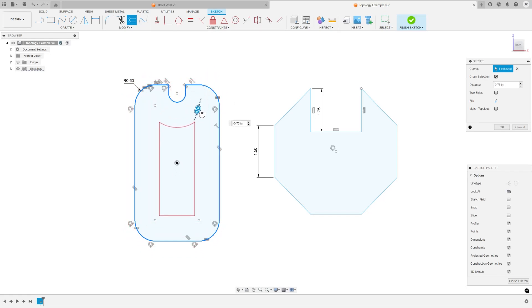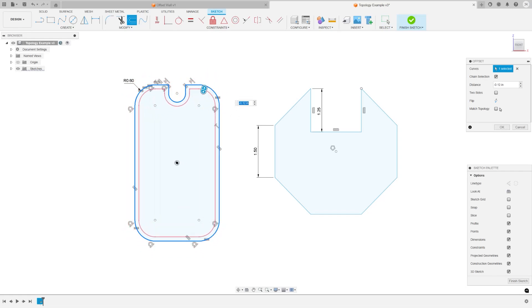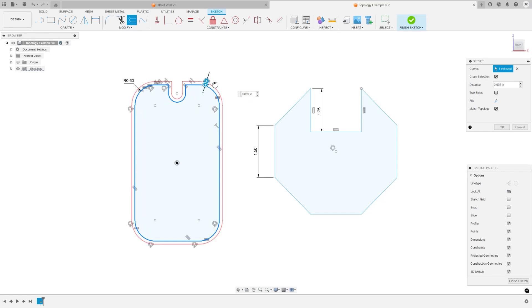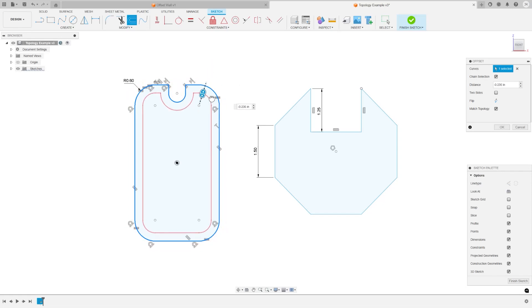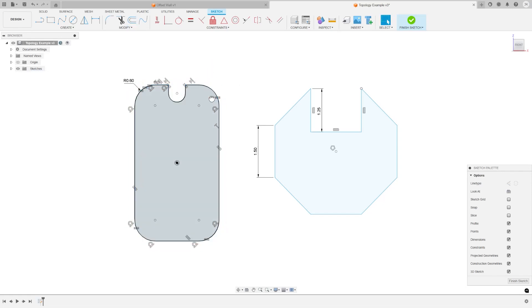Offset now also retains constraints, so if you delete an element of an offset curve, the offset constraint automatically adjusts to maintain its connection to any remaining curves.